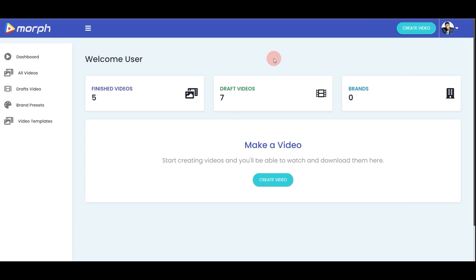Hey everyone, this is Benson Tay here. I'm logged inside the members area of Morph. In this quick training and demo video, I'm going to walk you through exactly how this software works, how you can maximize the potential of Morph, create stunning no-face videos, drive massive targeted free traffic to any of your links or web pages, and turn those clicks into sales, profit, and commissions.